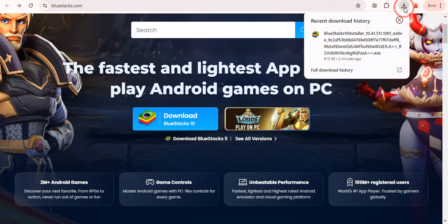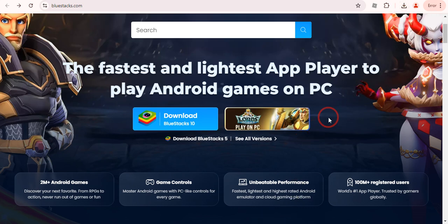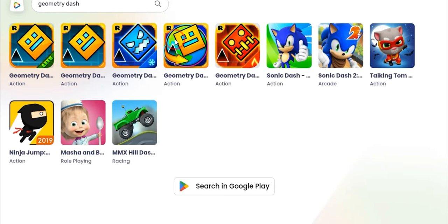Once it is downloaded, you just need to install it. And after installing, once this is installed, you need to open BlueStacks and type here Geometry Dash. Once you type it over here, you will see that, and press enter.